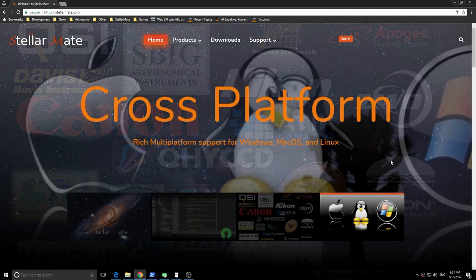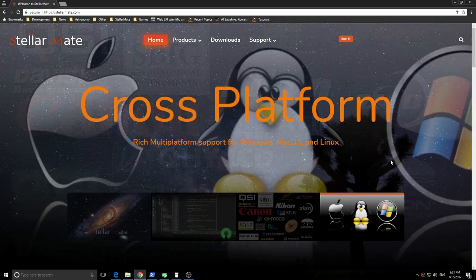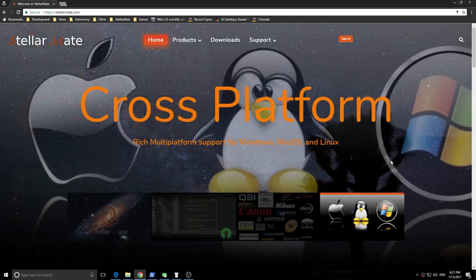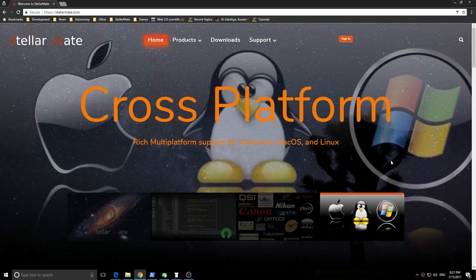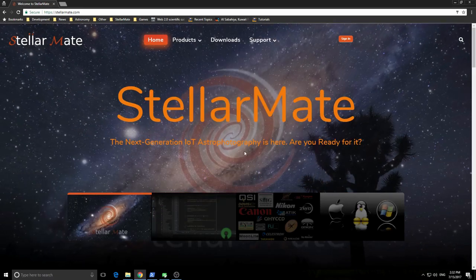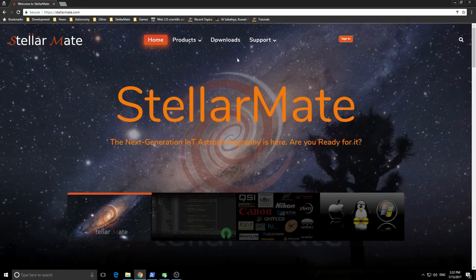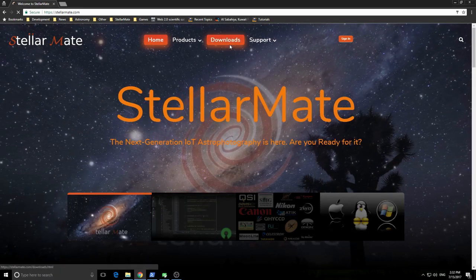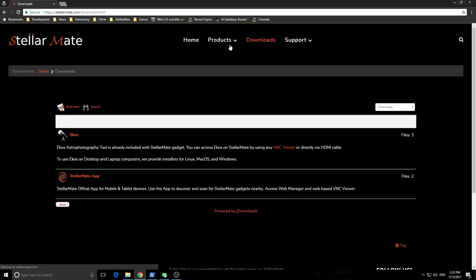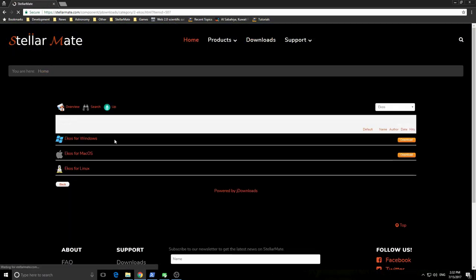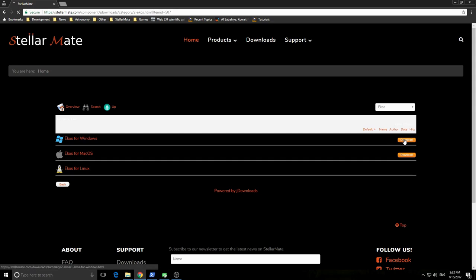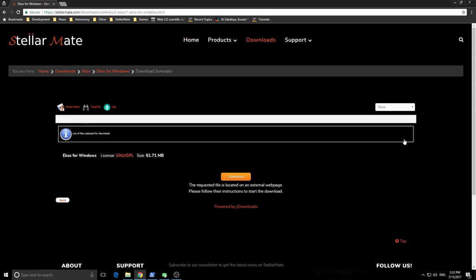Power is the number one cause of communication problems. To download ECOS from the Stellarmate website, go to the Downloads section, click ECOS, and then download ECOS release suitable for your platform. Here I am downloading ECOS for Windows.